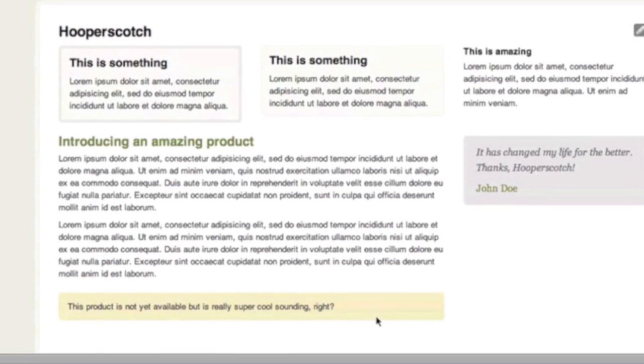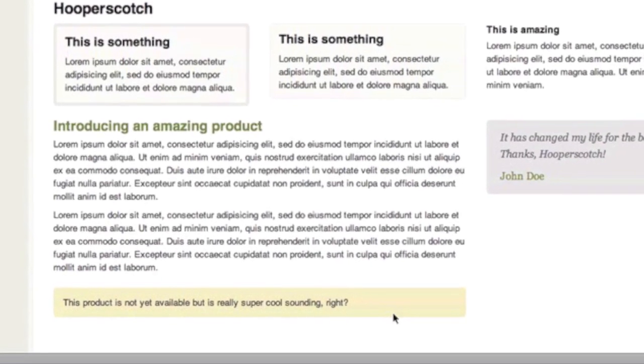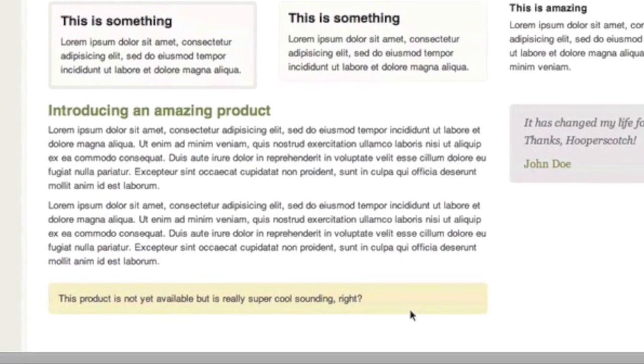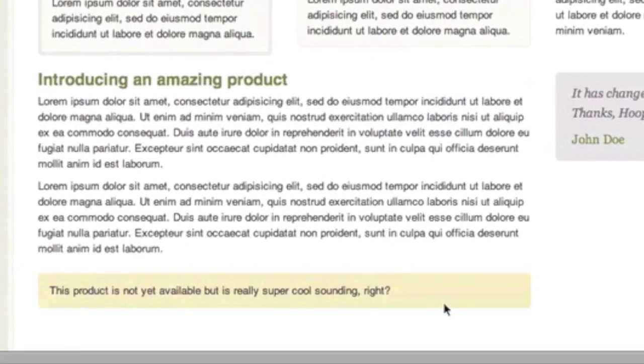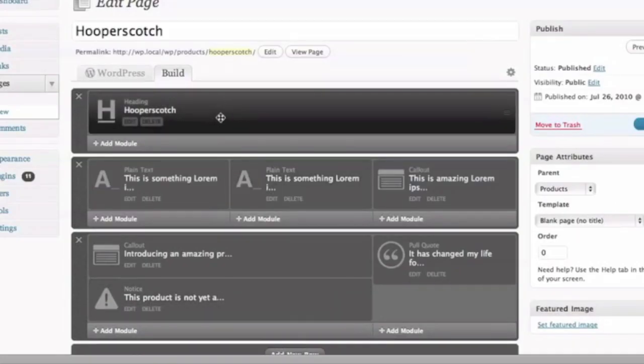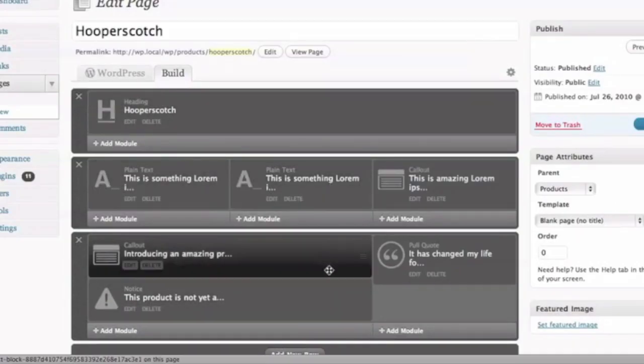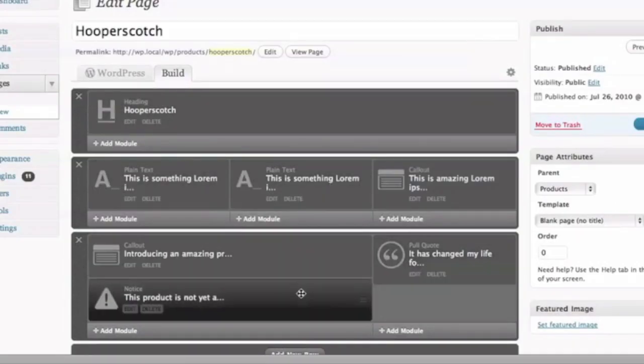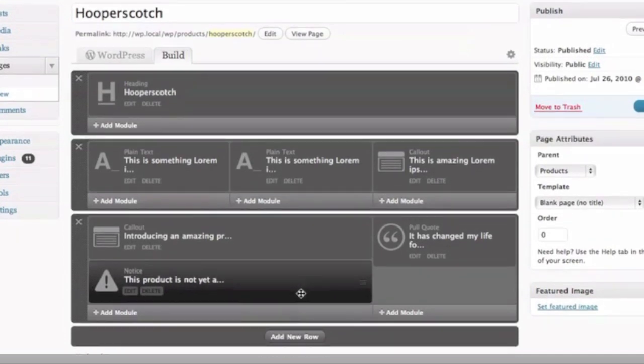Here's an example where we have a yellow notice module at the bottom of the page. So let's go into Build. Since each module can be moved, we can go ahead and drag and drop that notice module above the callout.